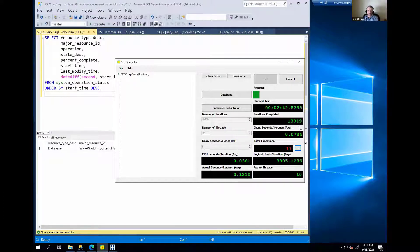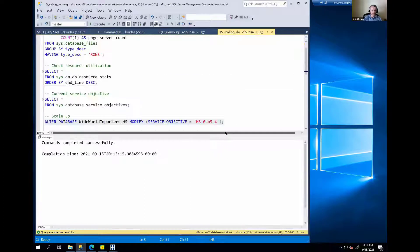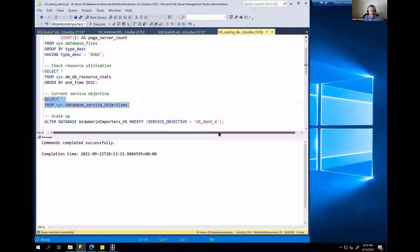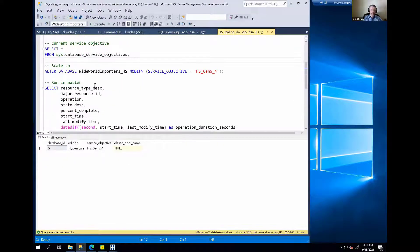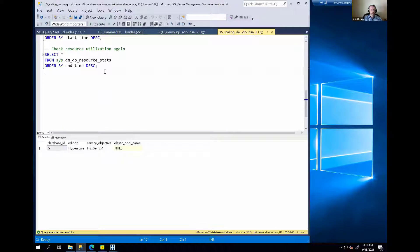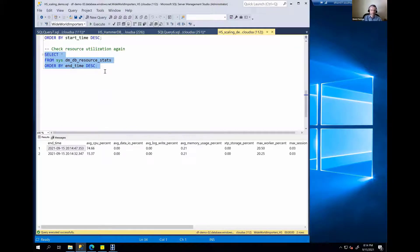The database is back online and running on four cores. Checking service objectives again confirms four cores. Looking at resource utilization, CPU is now only at 74% — the extra CPU clearly helped.